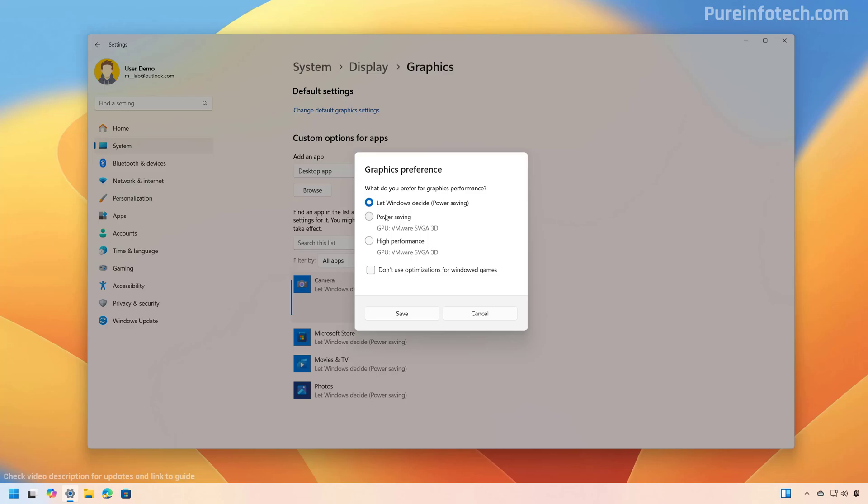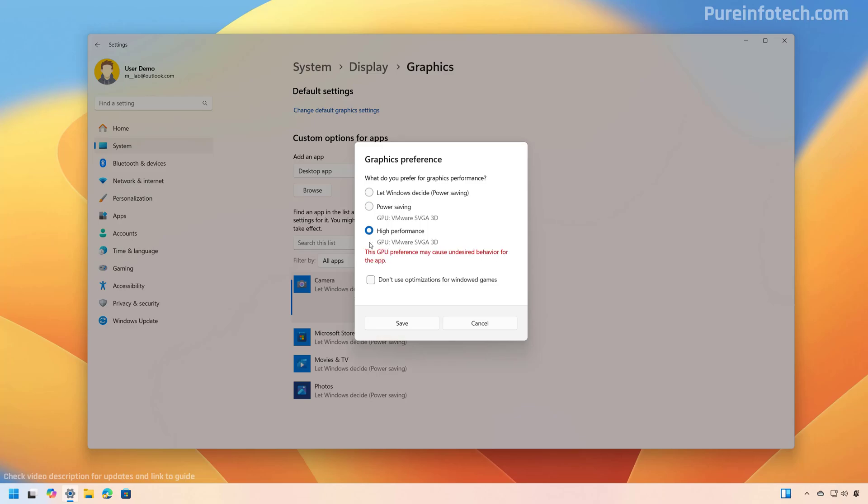Same as version 24H2, you have two options, but that will depend on the graphics cards that you have on your computer. And from here, select power saving that will use the less powerful GPU available on your computer. But if you want the application to use the high performance GPU available on the computer, just select this option.